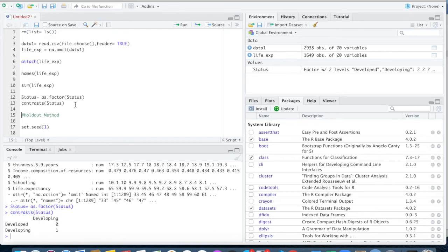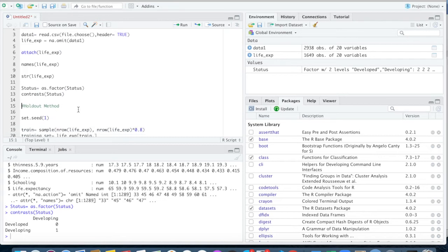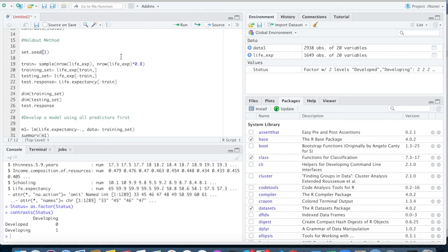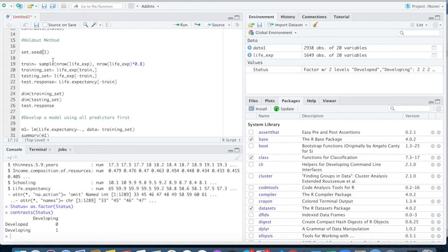The next thing you want to do is use the holdout method to split your data set into training and testing. We need to set the seed. This is a very common command you have to do, because it always draws a random sample from your data set when you split into 80/20 percent. You need to make sure this number is the same so that it draws the same exact sample every time you run this. I'm going to say set.seed(1) — you could pass it really any number, seed 2, seed 3, anything would work.